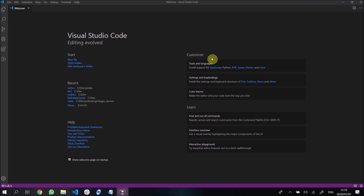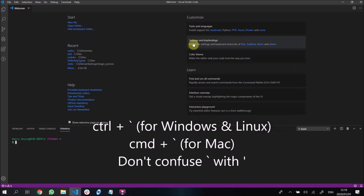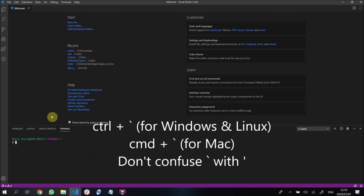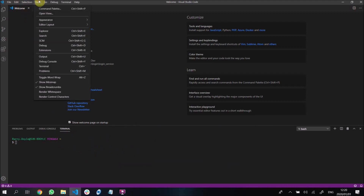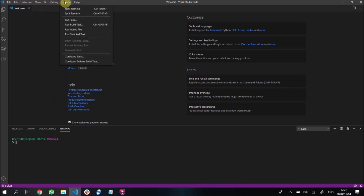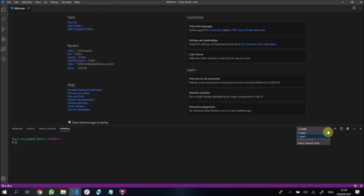I'm going to start off by going to ctrl+tilde, which is this wonderful little console over here - we can see our terminal. You could also go to View and find Terminal there. You can show your terminal, say new terminal, split terminal. I've selected new terminal.